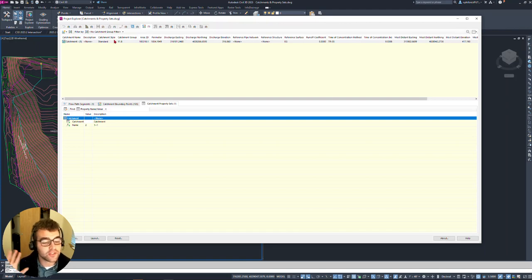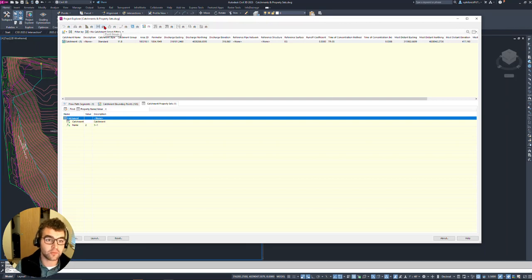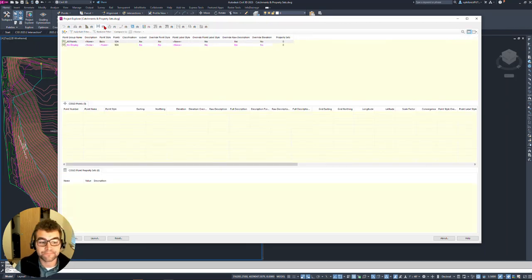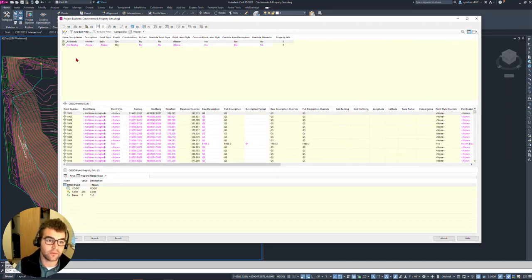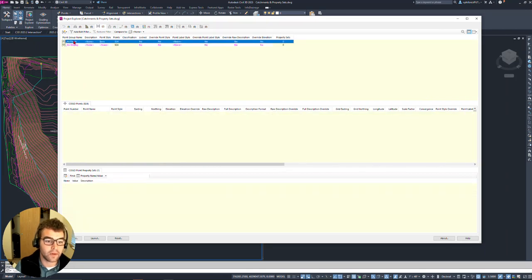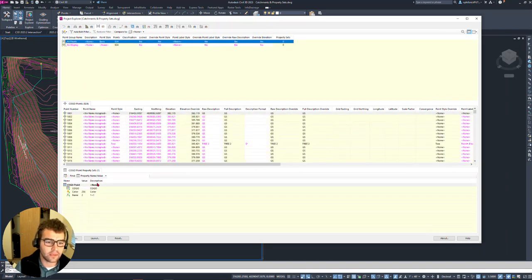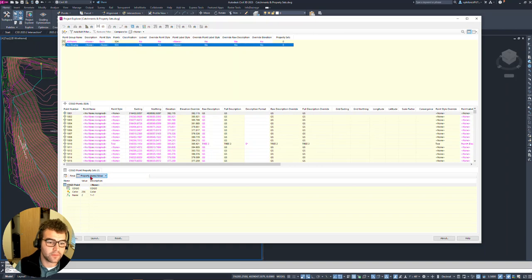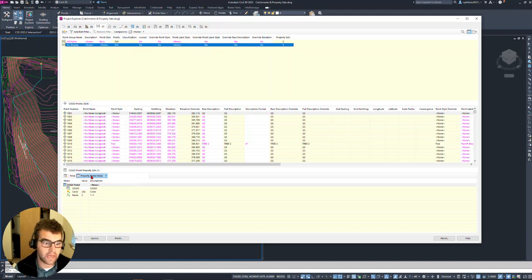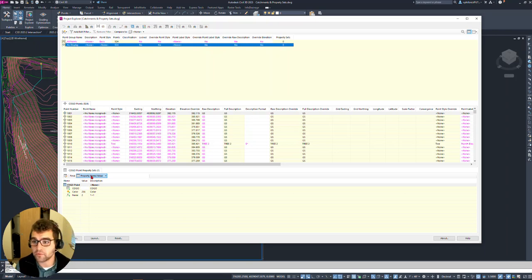This isn't just for catchments — it applies to all Civil objects within Project Explorer. Going into Point Groups, you can see 'All Points' and 'No Display.' Selecting 'All Points' shows a Cogo Point property set attached to it, and same with 'No Display.' So you can see property sets across all Civil objects, which is much more informative than the old zero/one display.